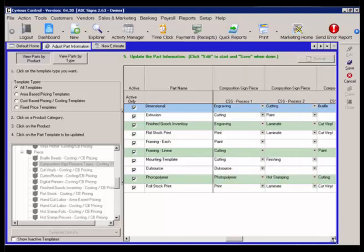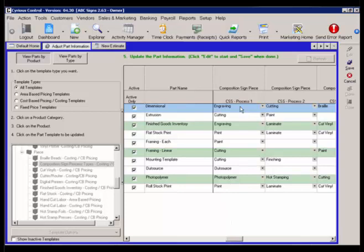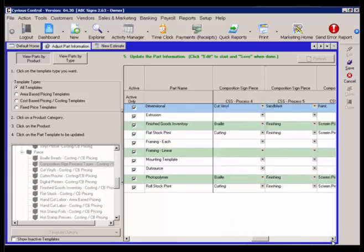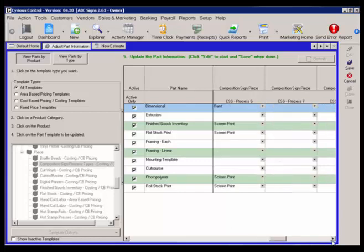And then we're setting all of our default processes. In this case for dimensional, whatever is first will default. So when I say dimensional, it pulls up the process one of engraving. Now I also do cutting, braille, cut vinyl, sandblast, and paint on that dimensional.